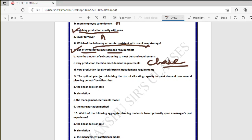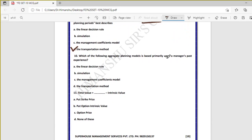Question nine: an optimal plan for minimizing the cost of allocating capacity to meet demand over several planning periods best describes the transportation method — where capacity or supply is allocated so that demand requirements can be met.